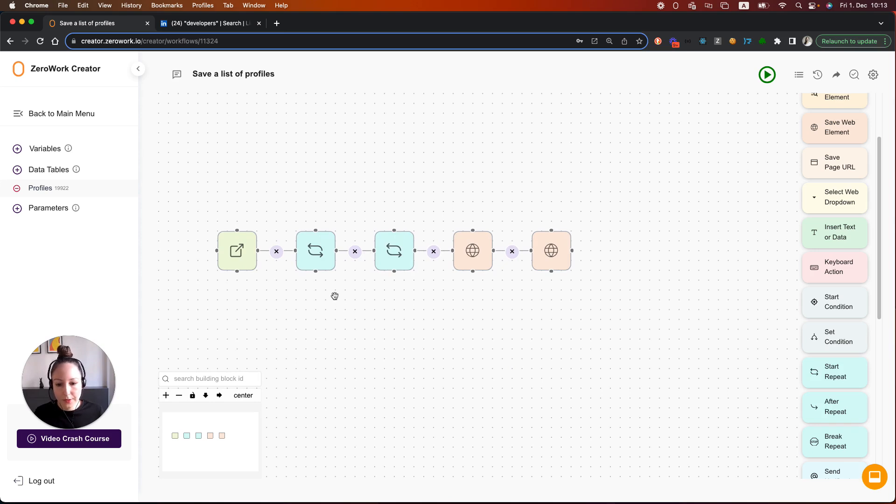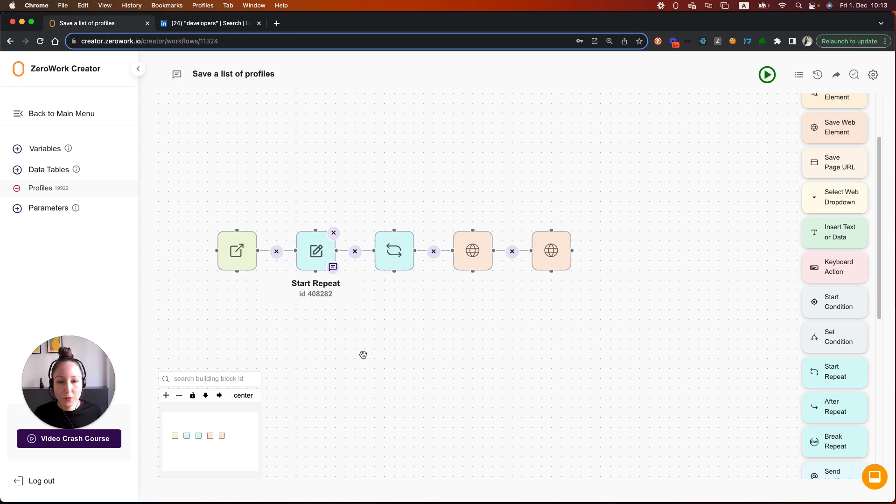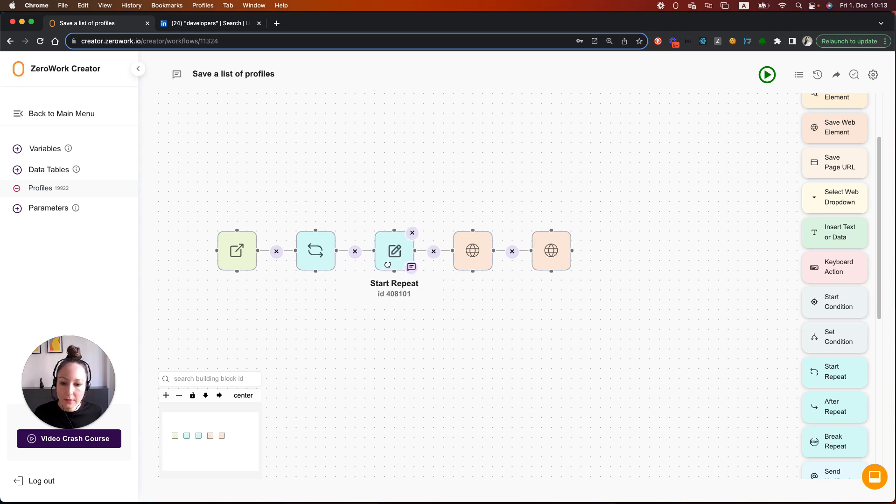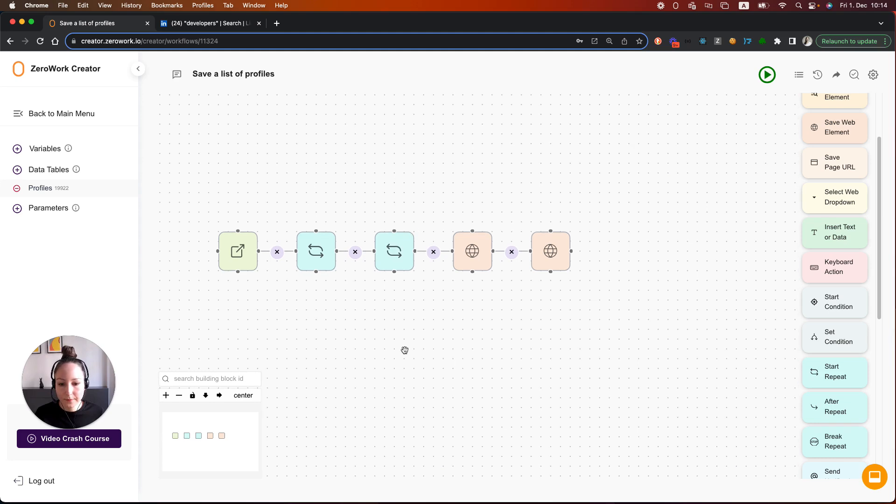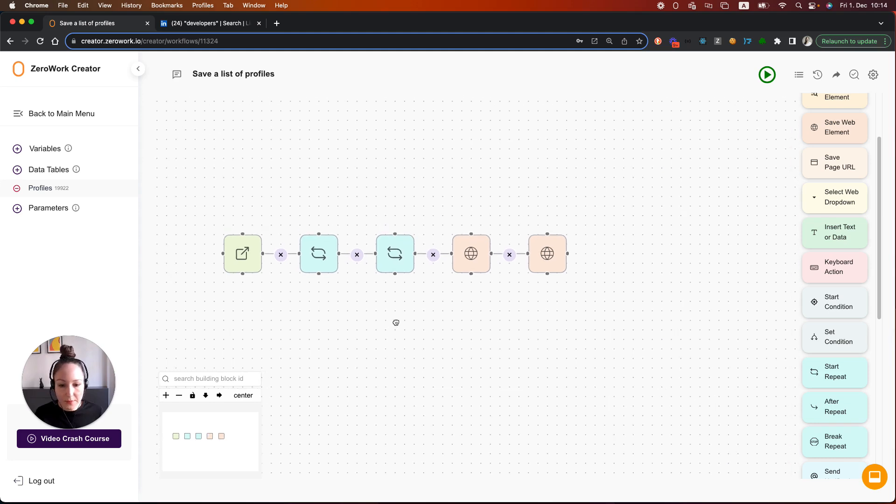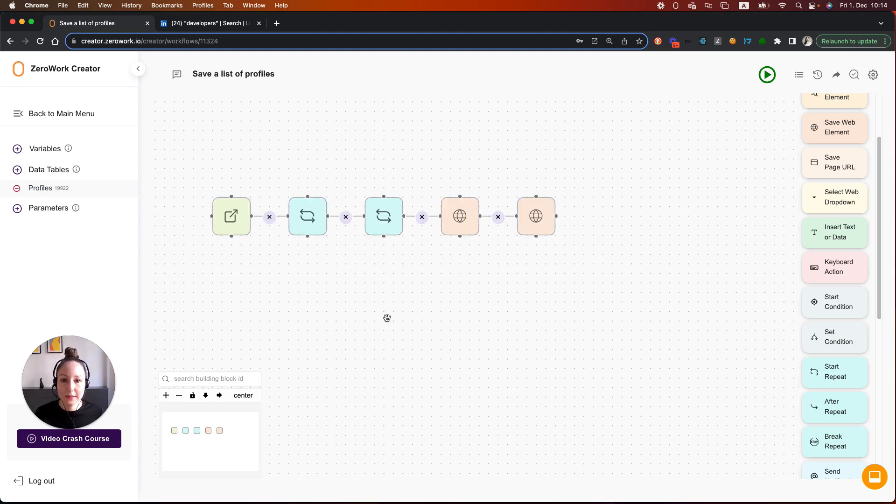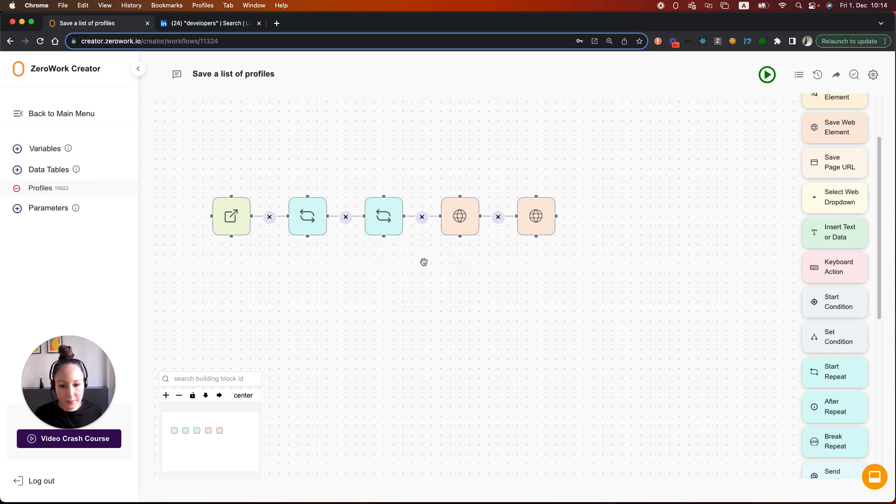So in other words, we have here nested loops. This is our main loop which is clicking on the button next. And then we have an inner nested loop that saves 10 profiles for each loop iteration. What's missing yet is clicking on that next button. So let's add a building block after repeat.